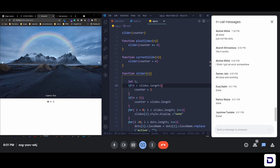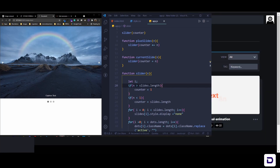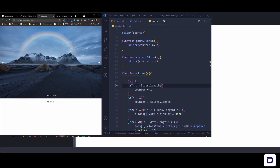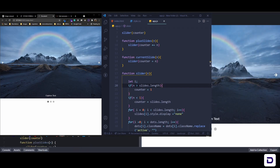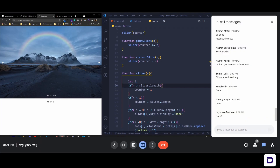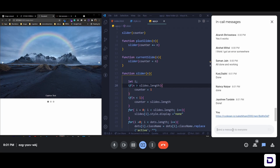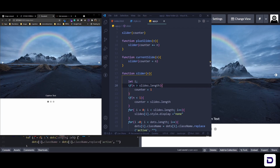I'll share the CodePen link once again so if you've missed anything you can check it and copy everything from there.